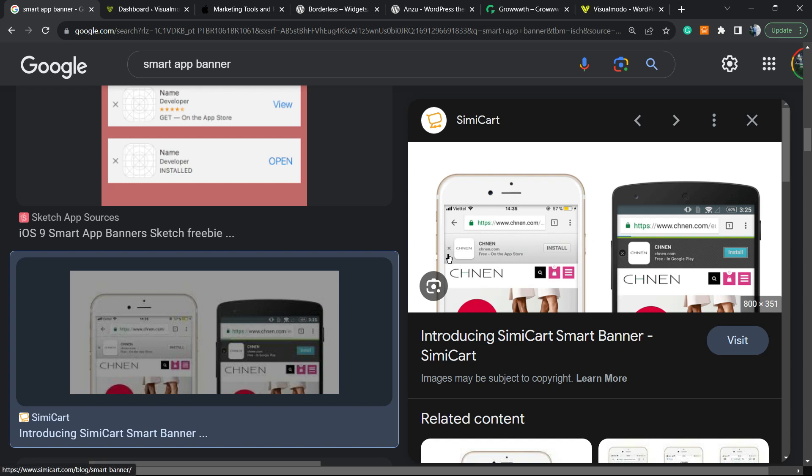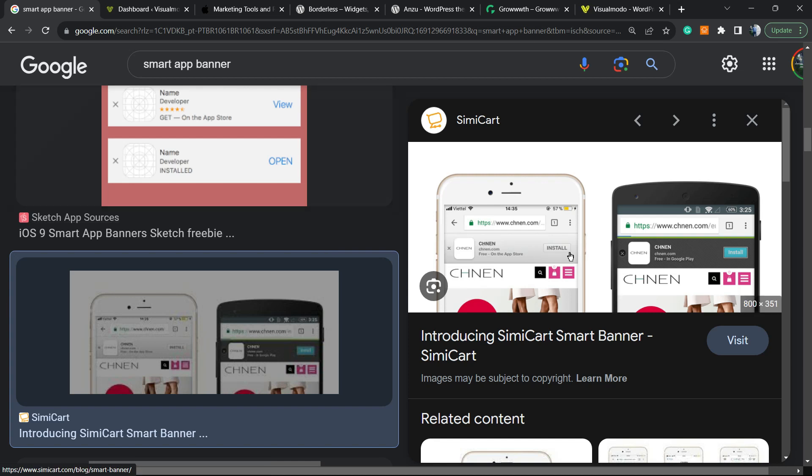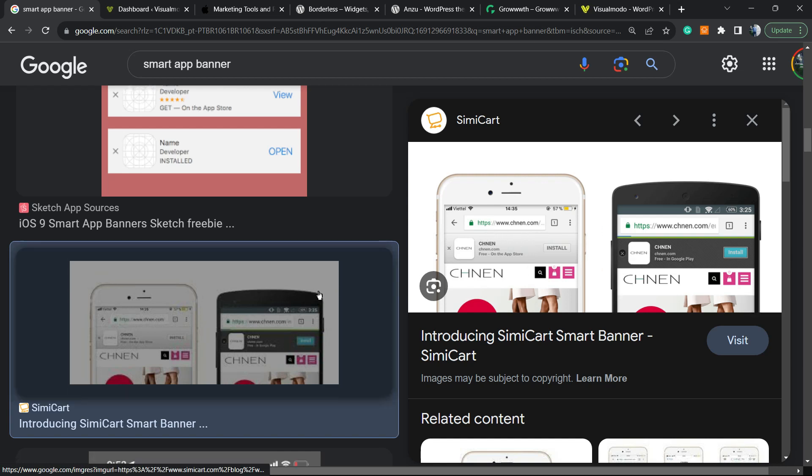These banners are called smart app banners from iOS, and you can apply those banners to your WordPress website. This is what we're going to learn in this video.